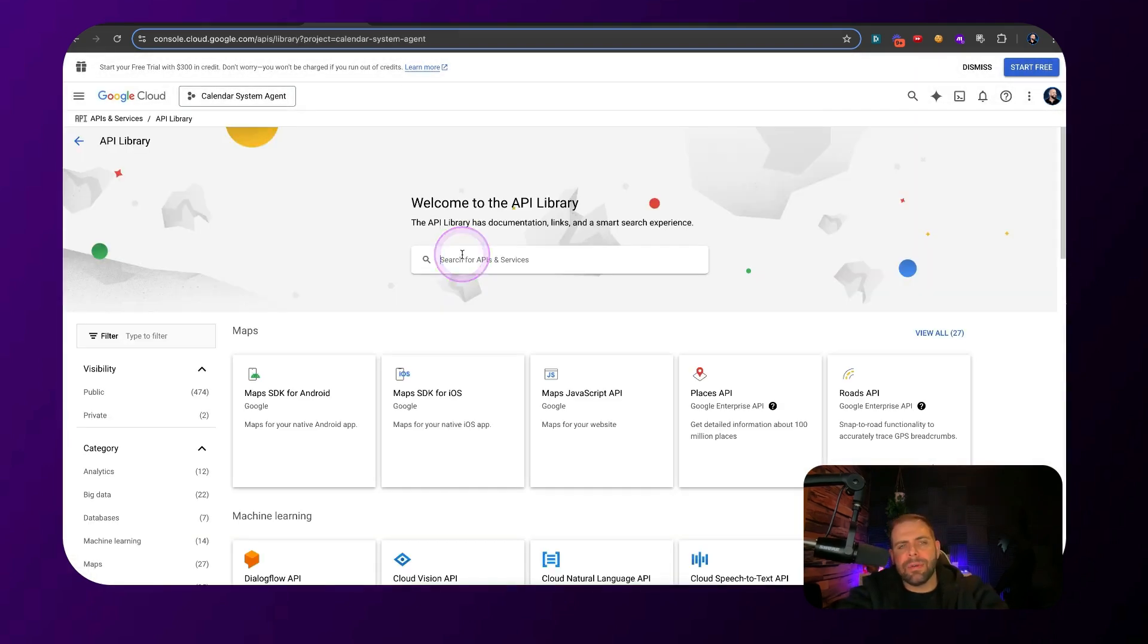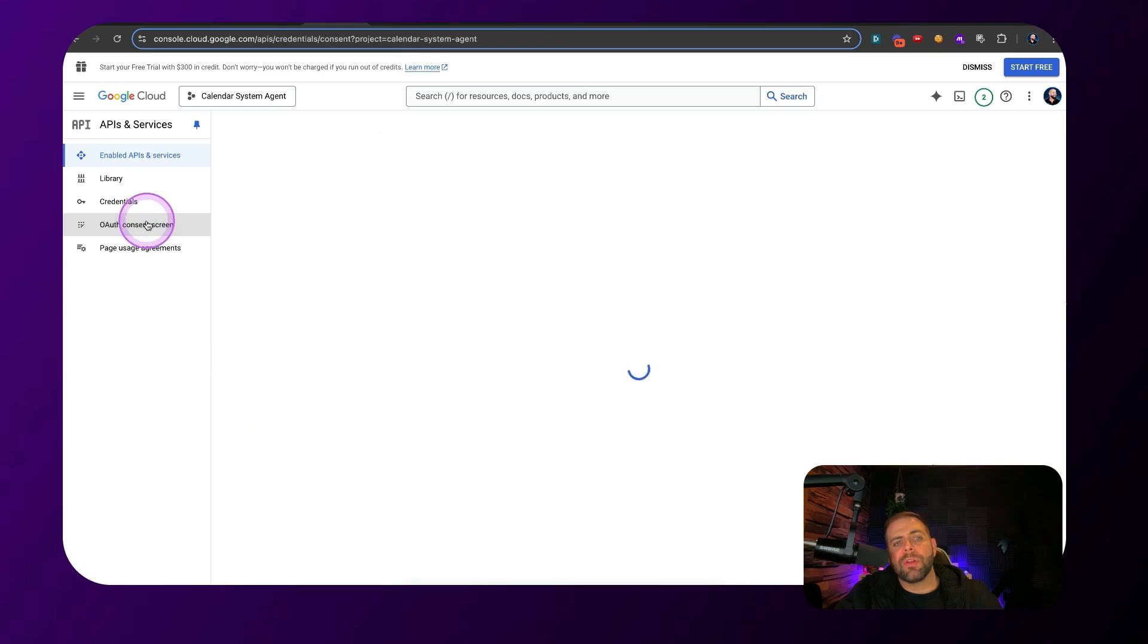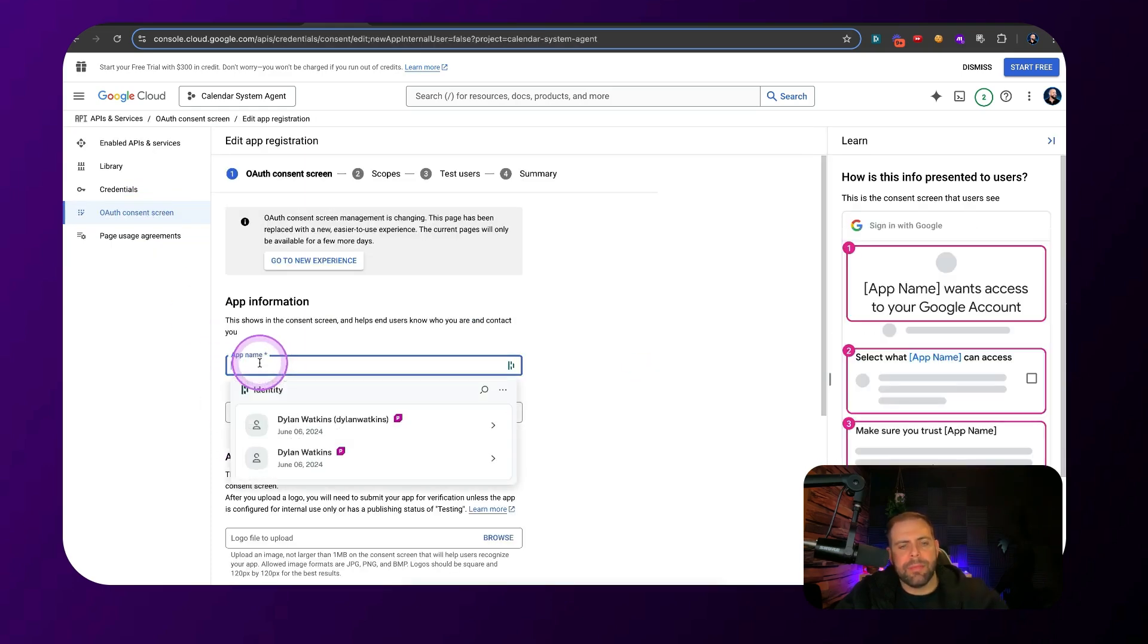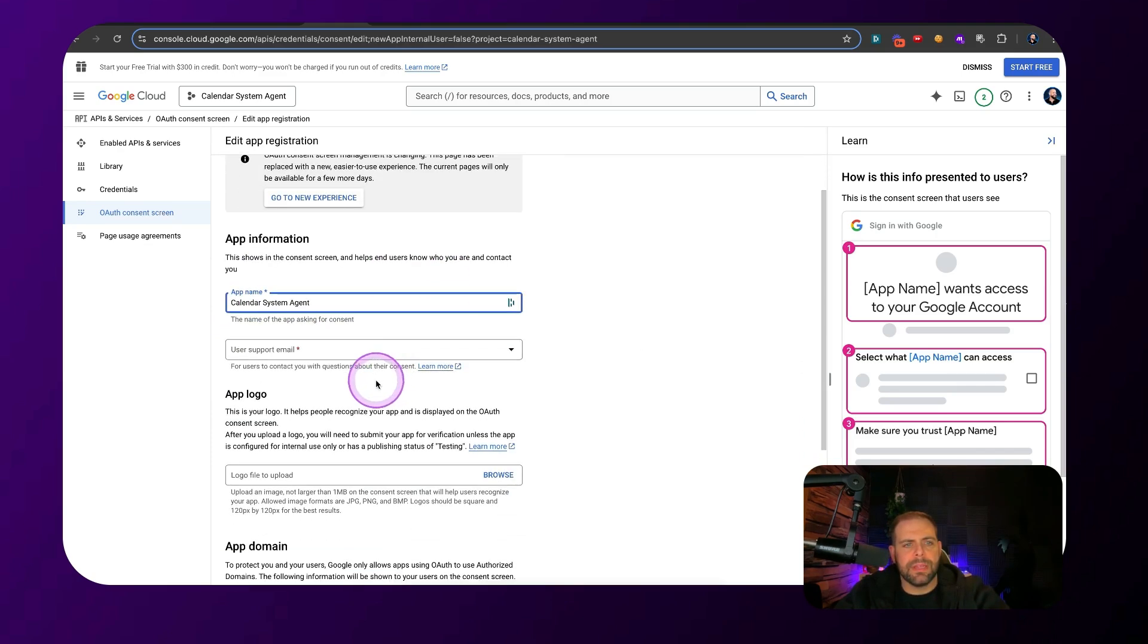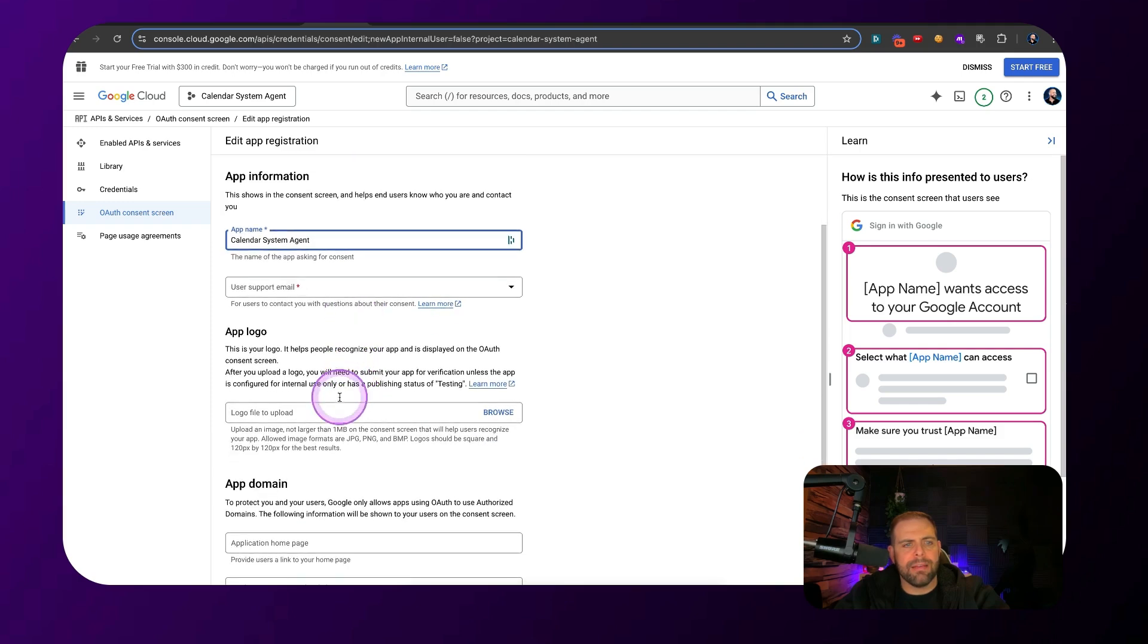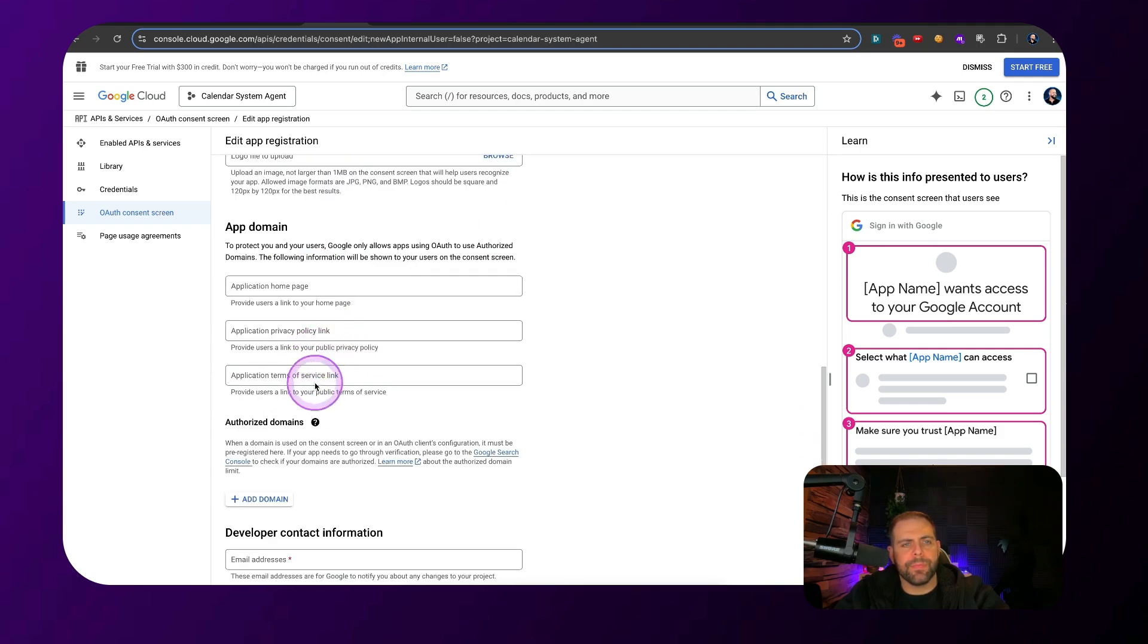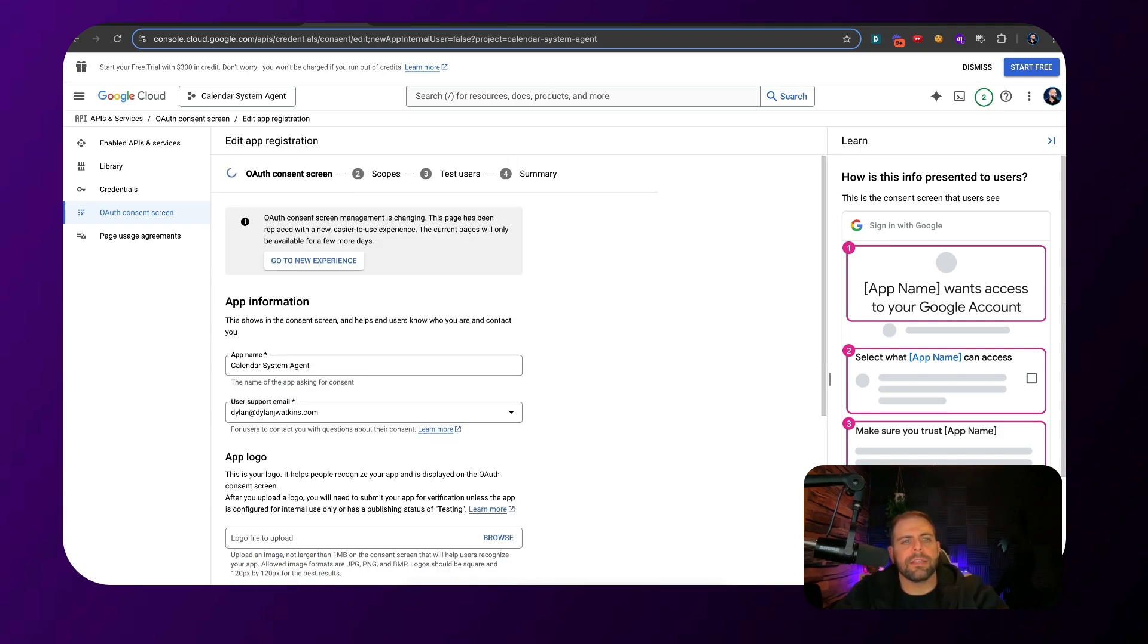Now that we select this project, we're going to go over here to the hamburger. We're going to scroll down here to the API services library. And we go to this library and we're going to type in calendar. Click on this calendar API. We're going to want to enable this. And then we're going to go to OAuth and consent. We're going to click on external, click create app name. We're going to put in calendar system agent. And then we're going to want to make sure that we have in the user's email. And we're going to put in the developer's contact email, which is probably the same. Click continue.